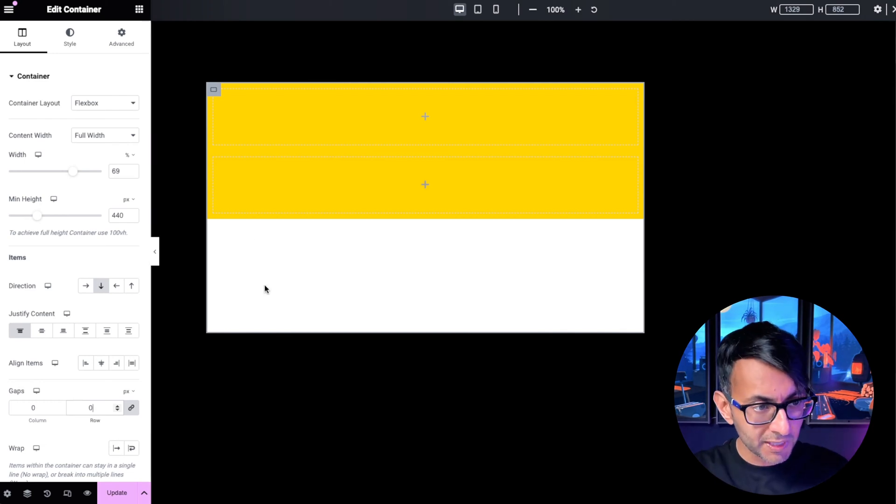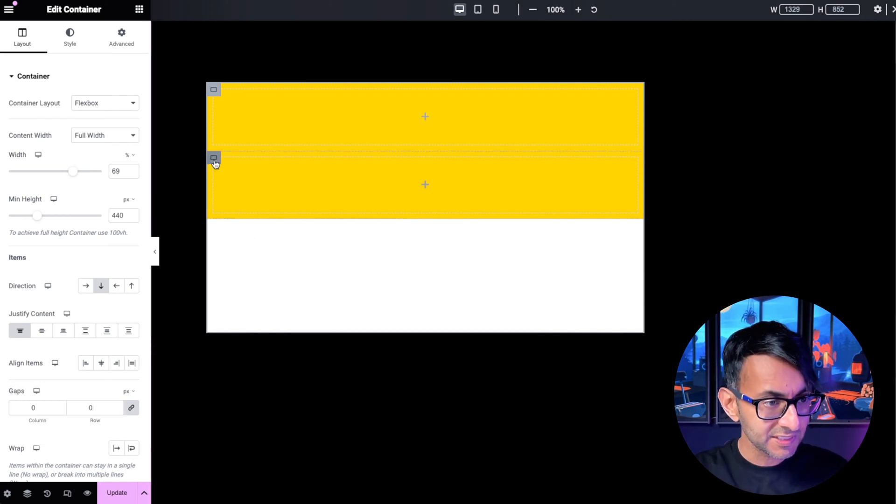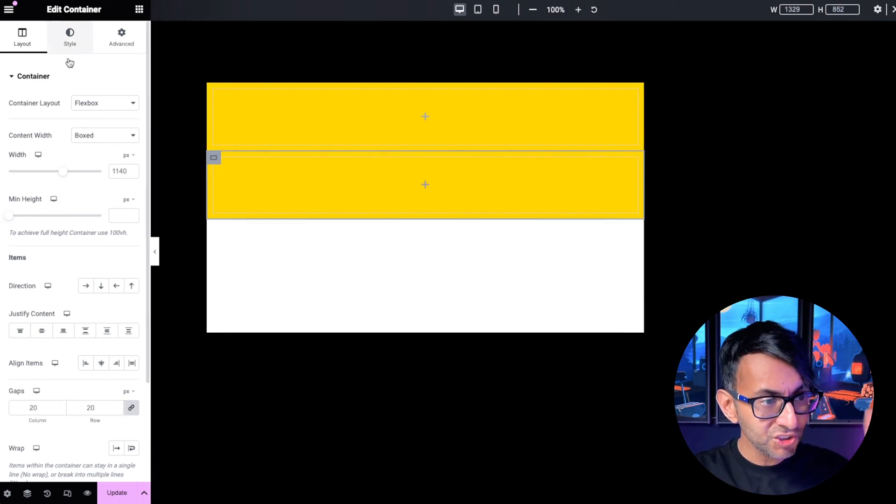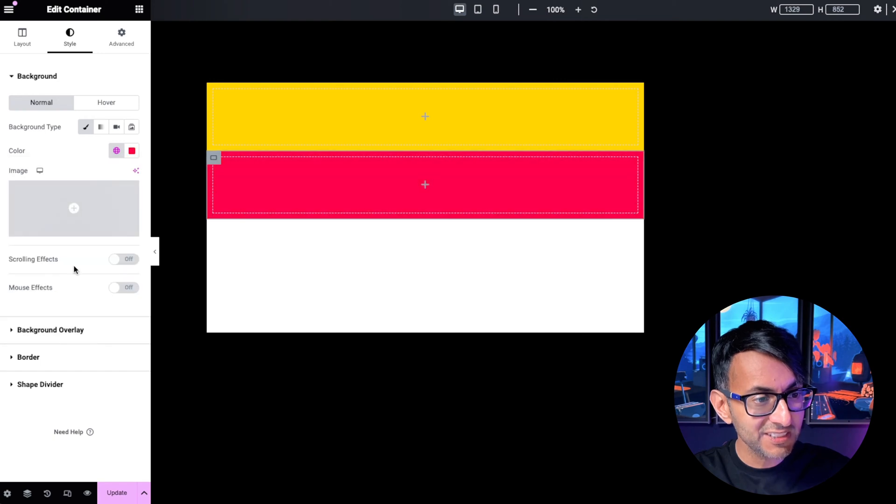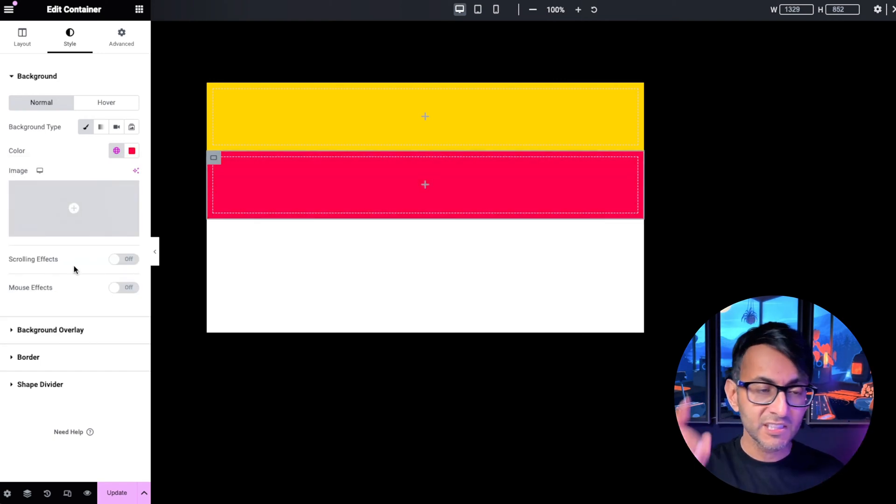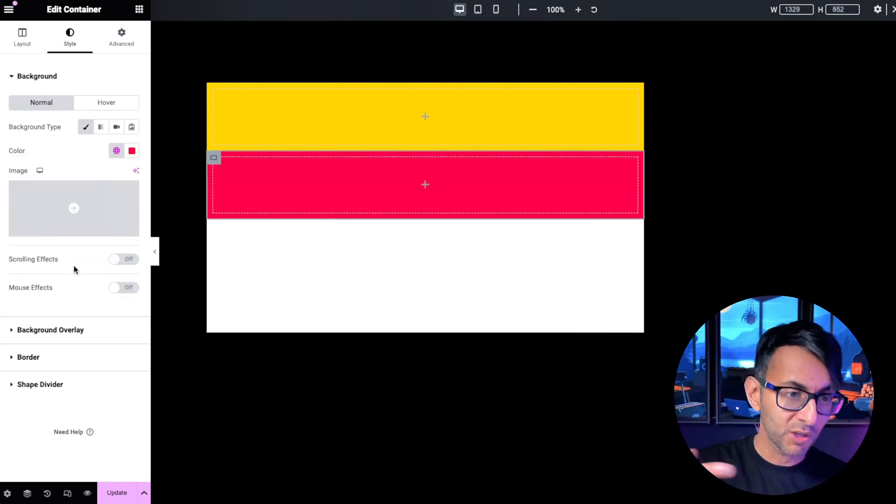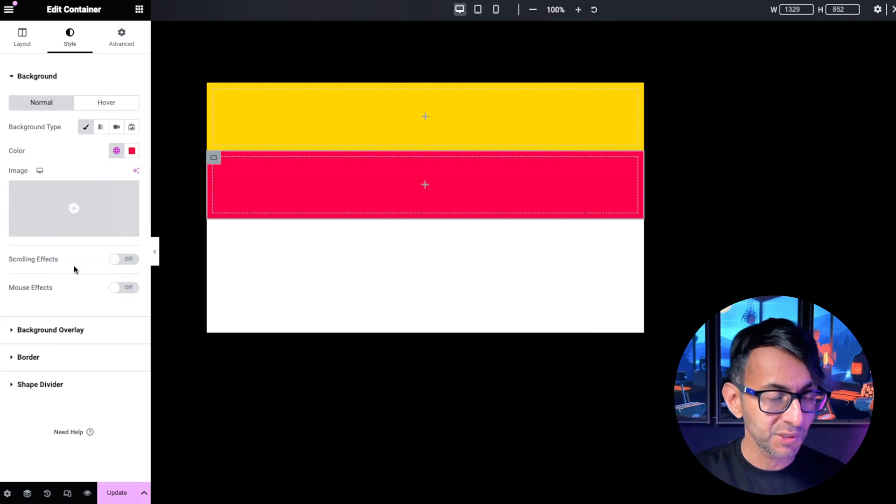So there are my two containers. In fact, let's just change the color so it's easier to see. OK, the child container one, child container two.